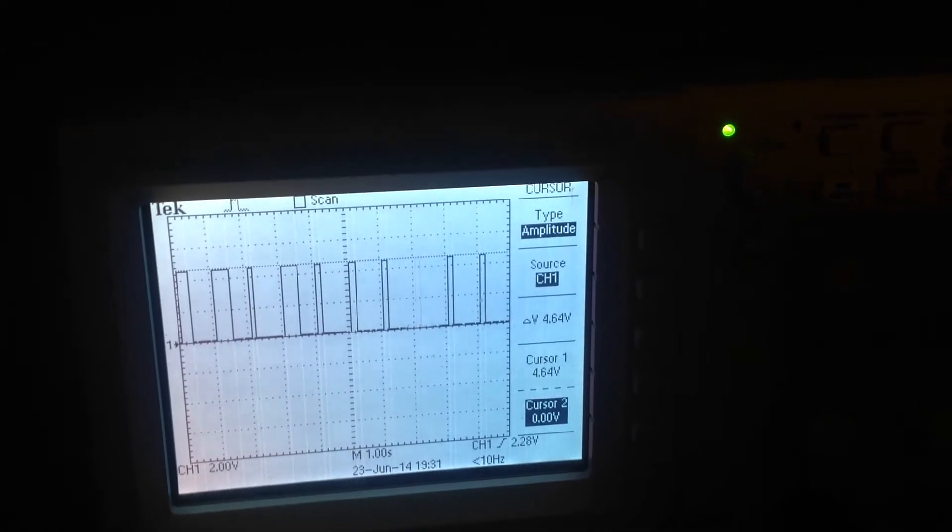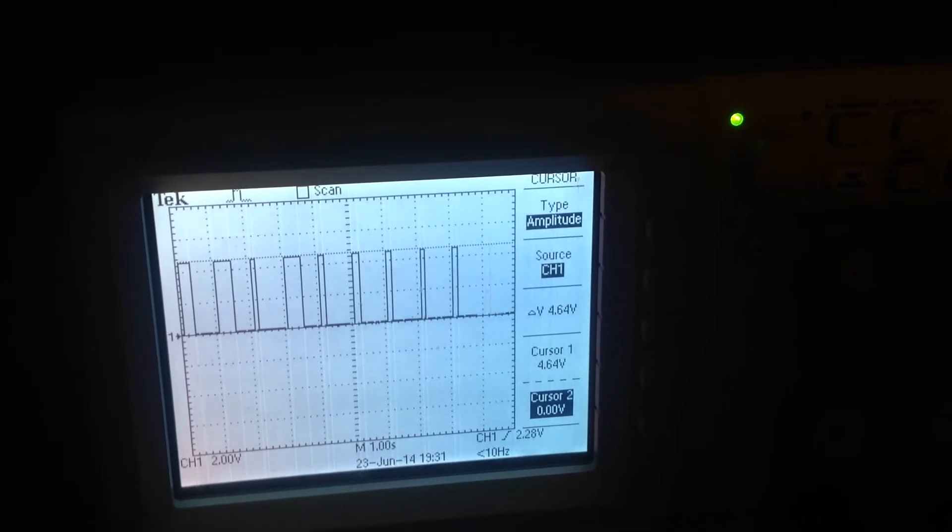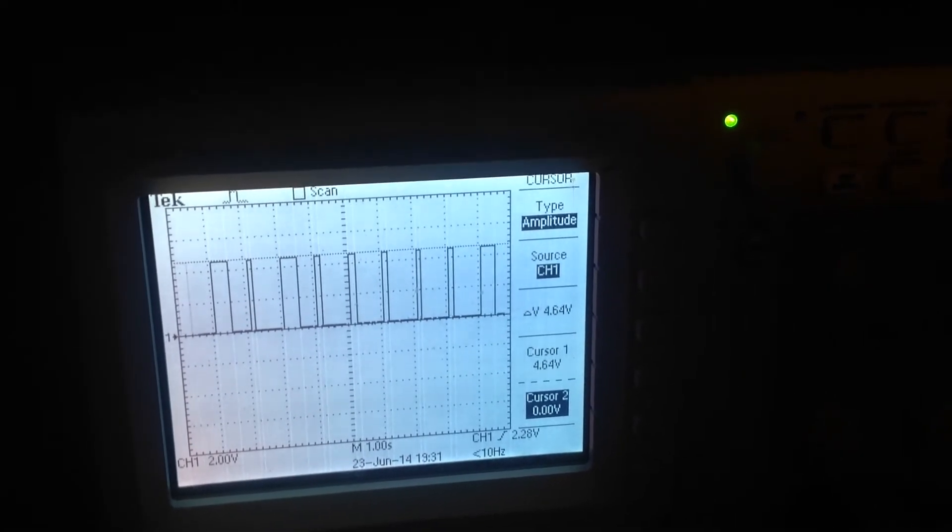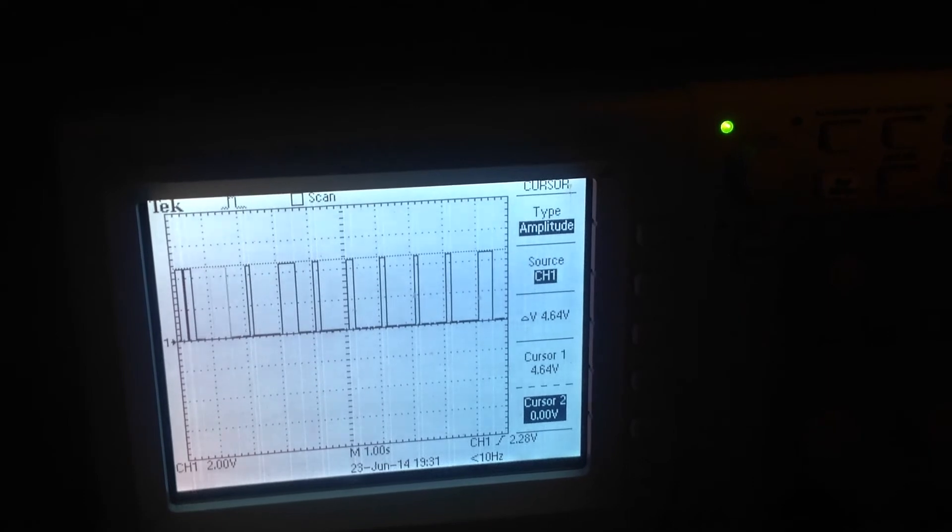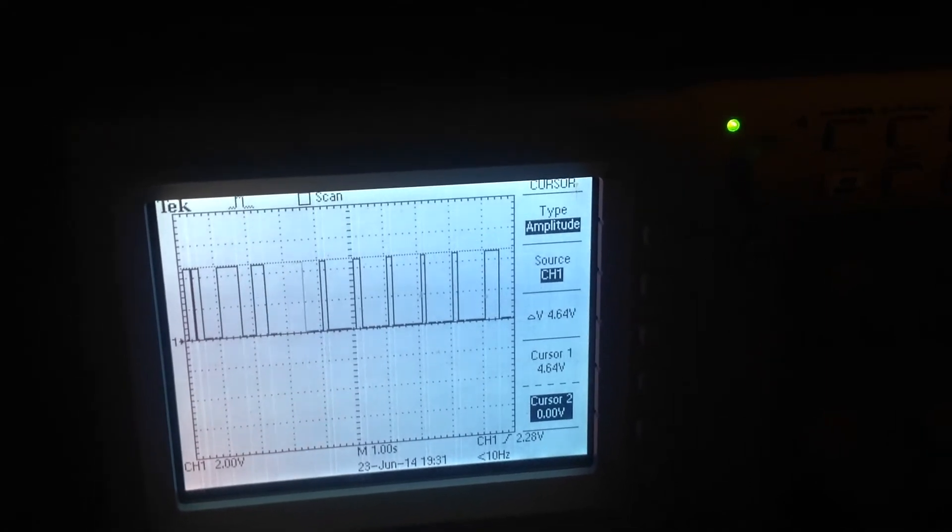The narrow frame is at 0.2 seconds, 200 milliseconds. The wider frame is half a second, 500 milliseconds.